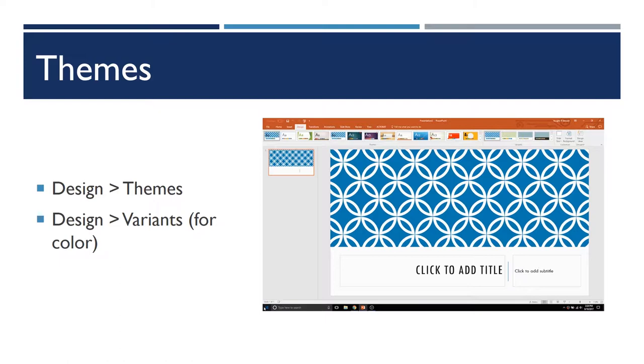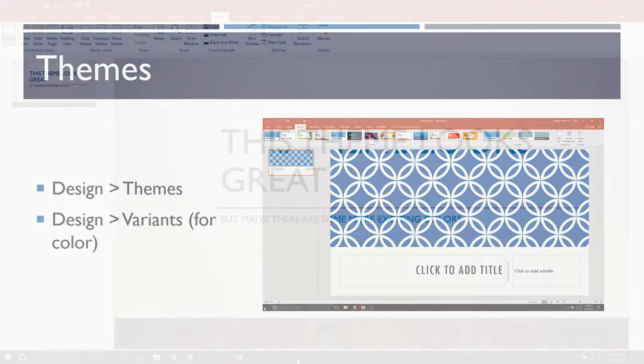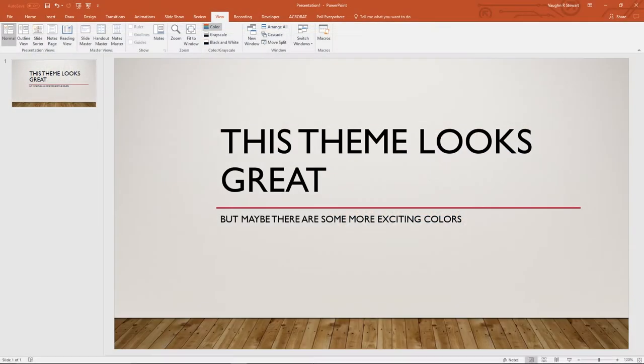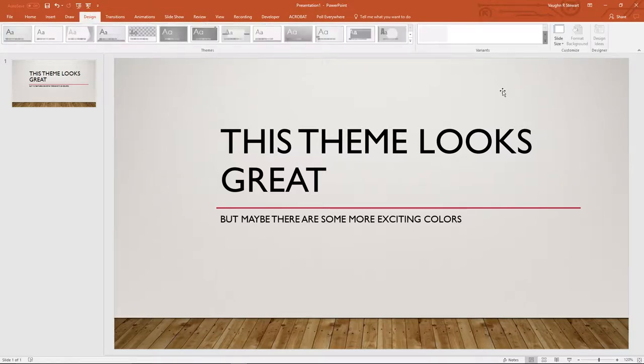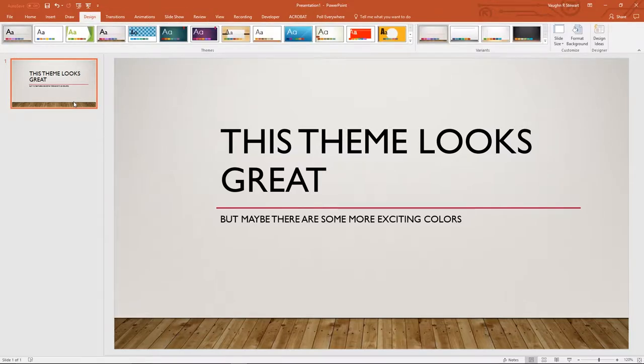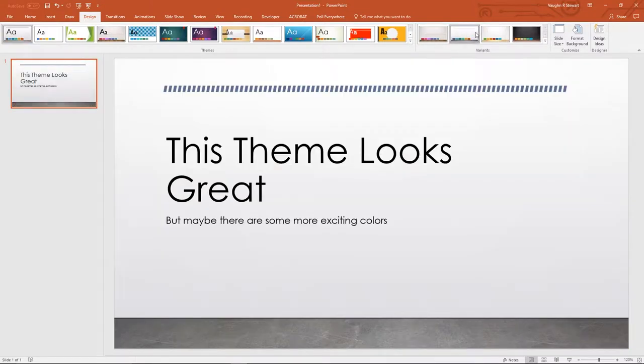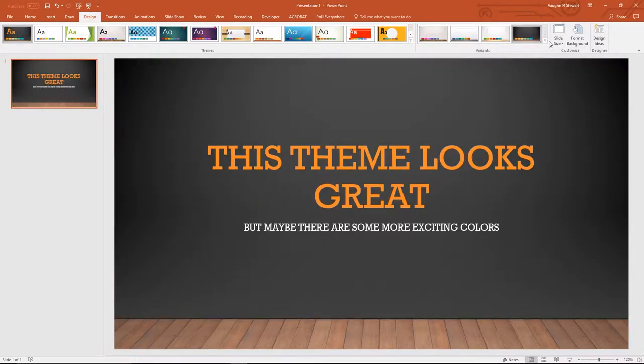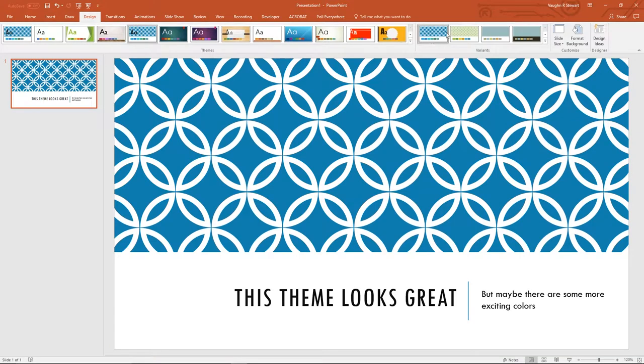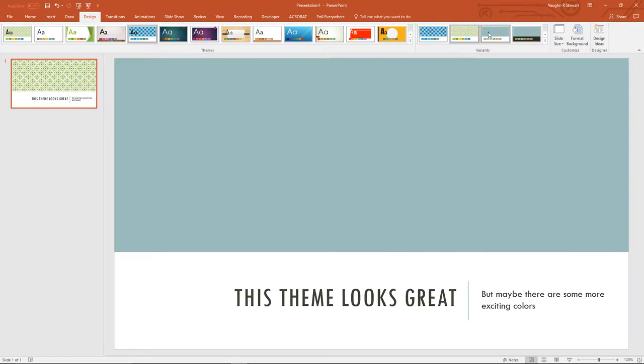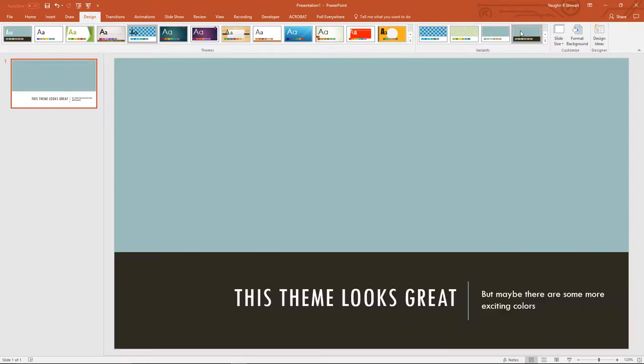Under the design tab, I would recommend that even if you choose a theme, you look through the variants, which will give you different colors. Perhaps you like a certain layout for a theme, but you might not like the color palette that it's using. Check through the variants to see if there's something that works better for you.